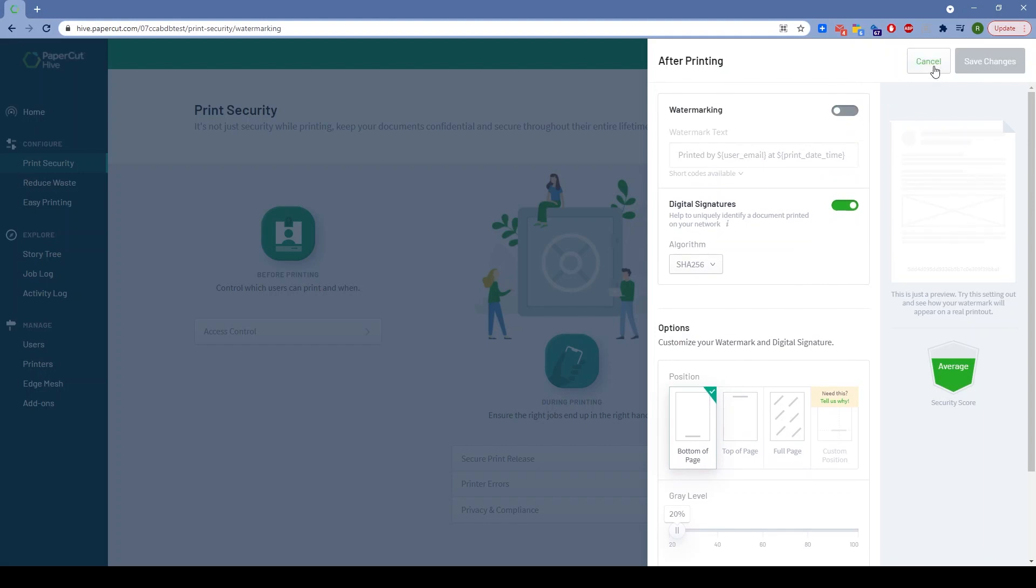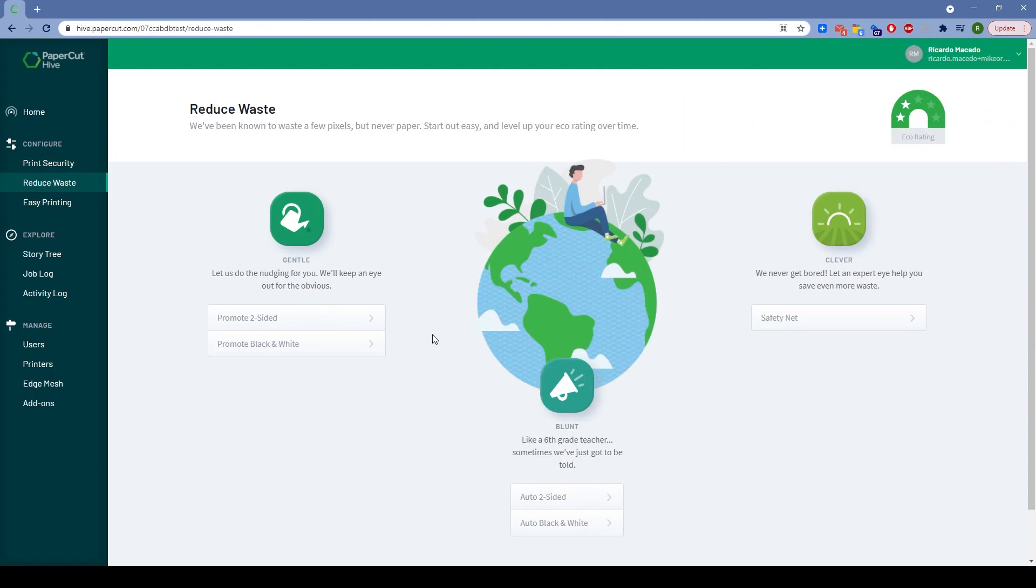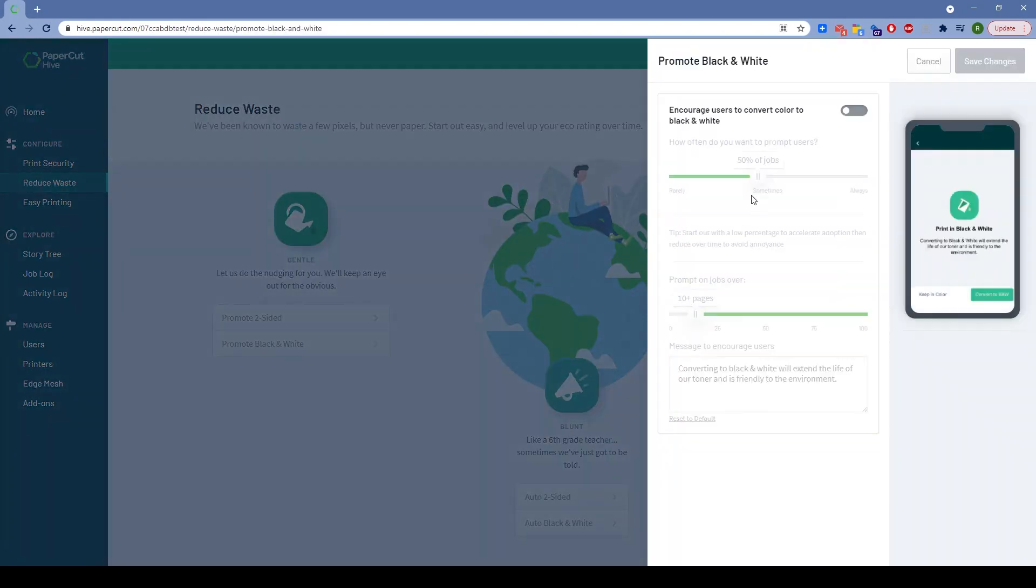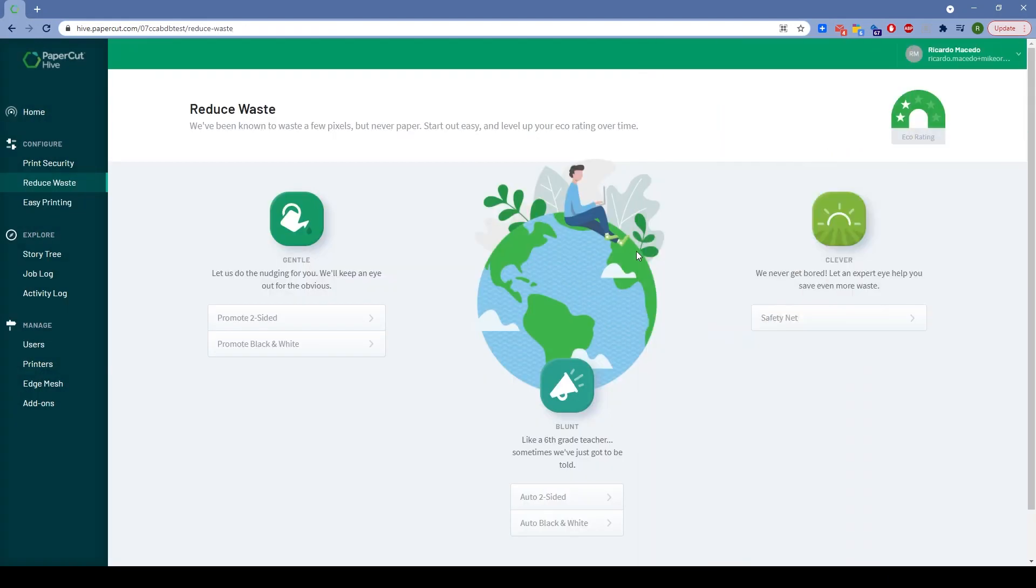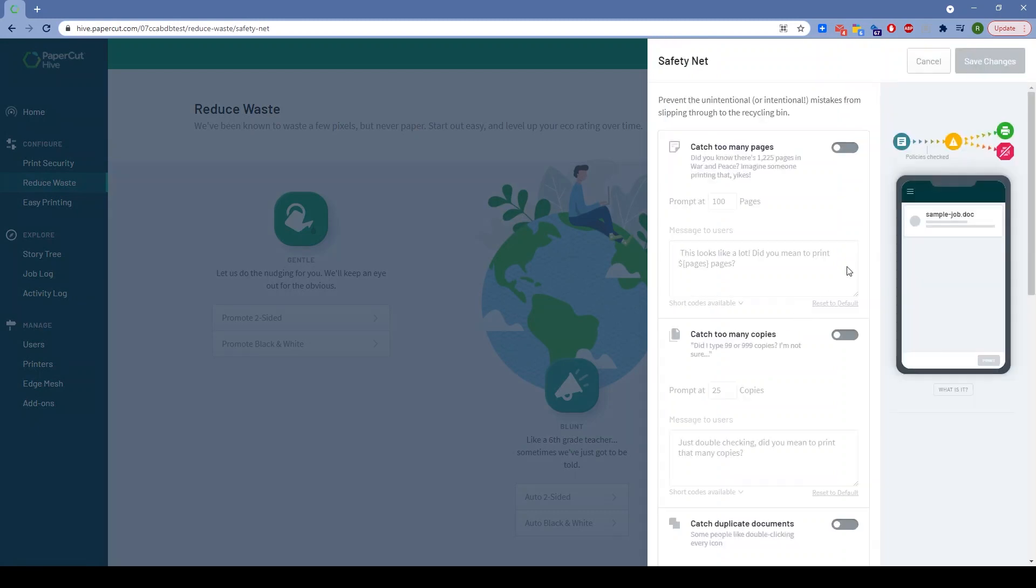If we go to reduce waste, you'll see a similar theme: gentle, blunt, or clever. These are the categories. Sometimes customers don't want to roll out a harsh policy—maybe they don't want to force everybody to black and white printing. We've taken that into account and offered some gentle options that are right there, super easy.